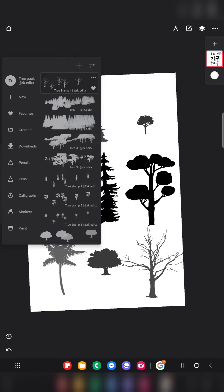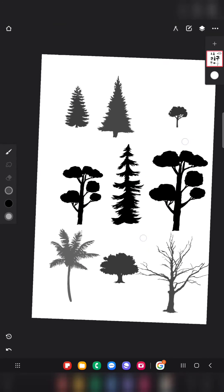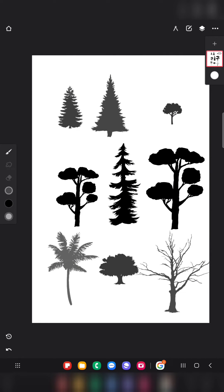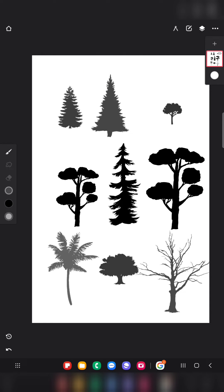This is how you import a brush pack. Also, if you want to import a single brush, you can do it the same way — there are no changes. Just click on that particular brush file that you want to import and import it using the same import option.